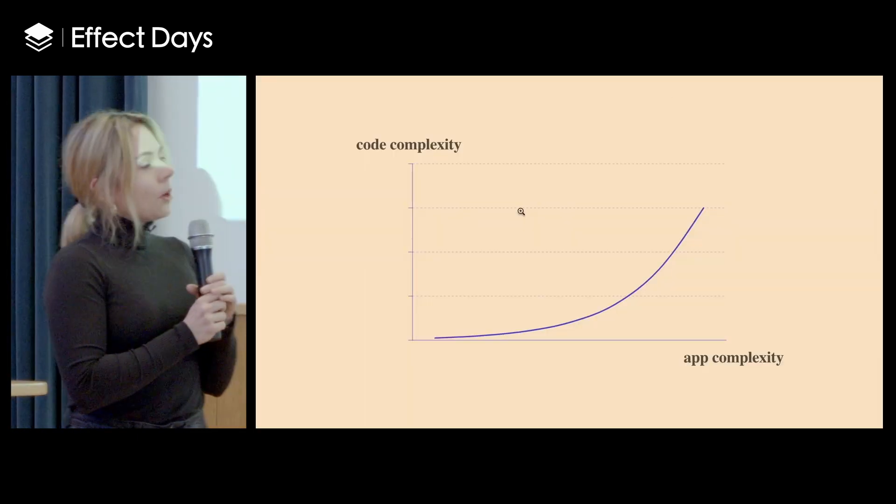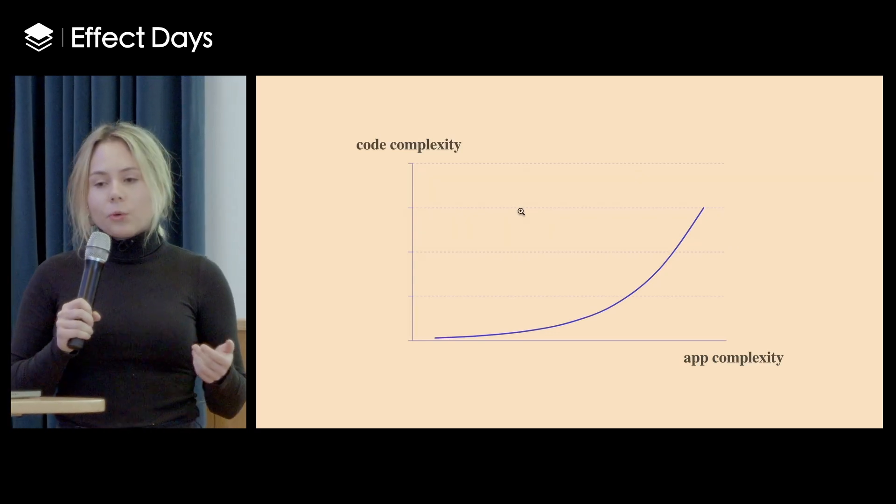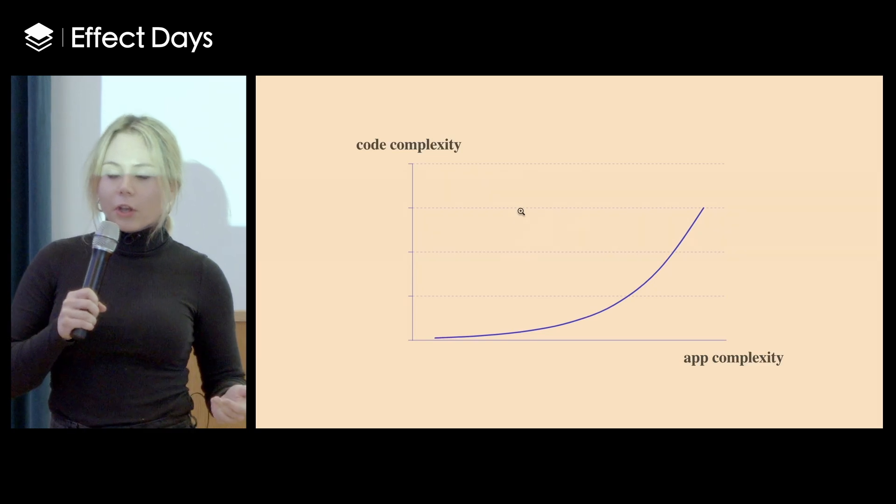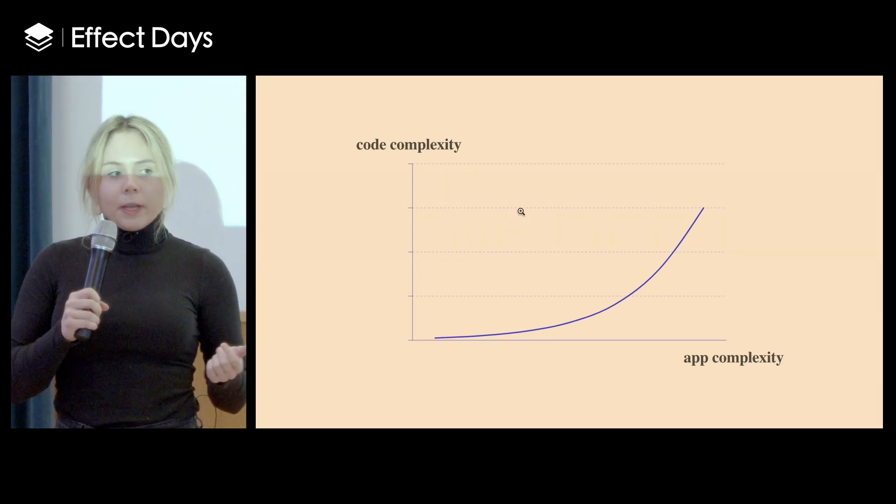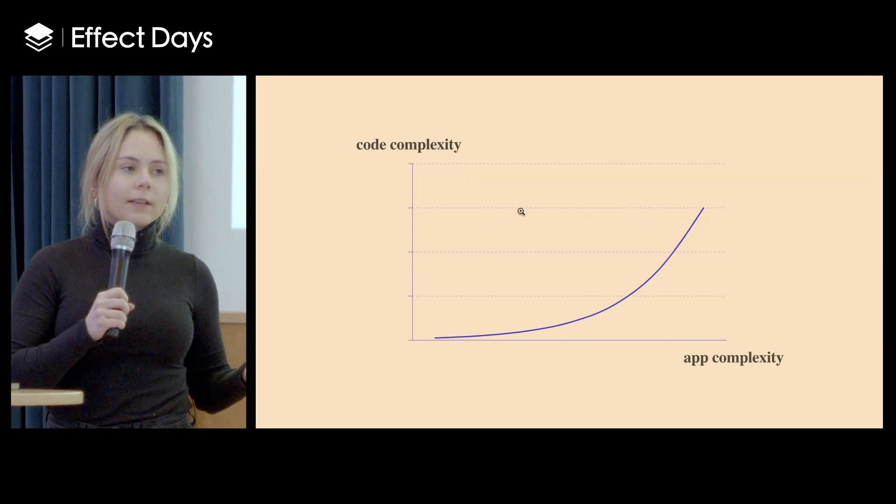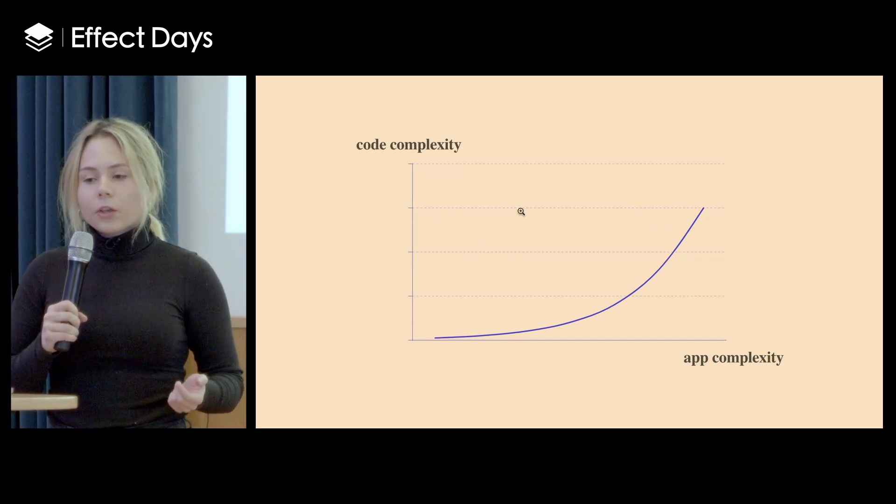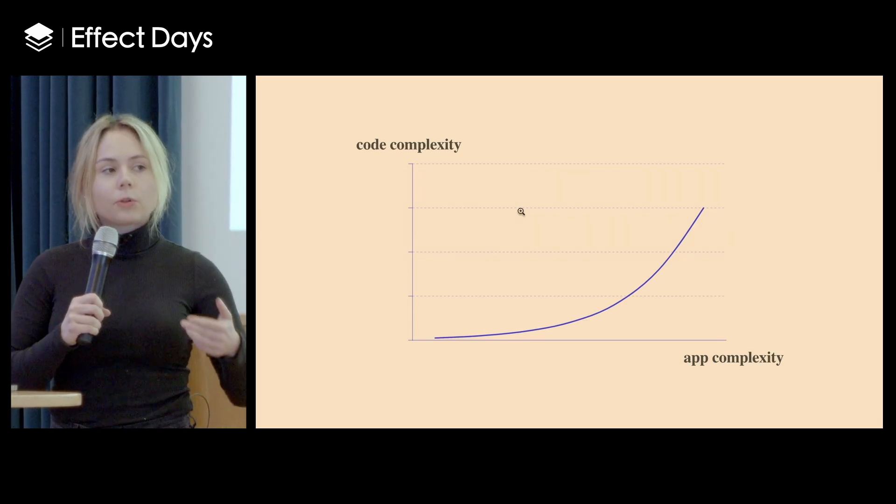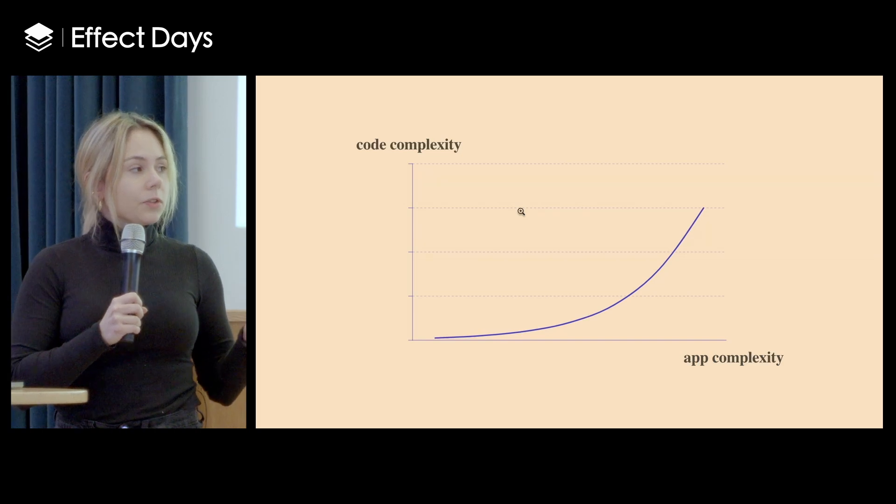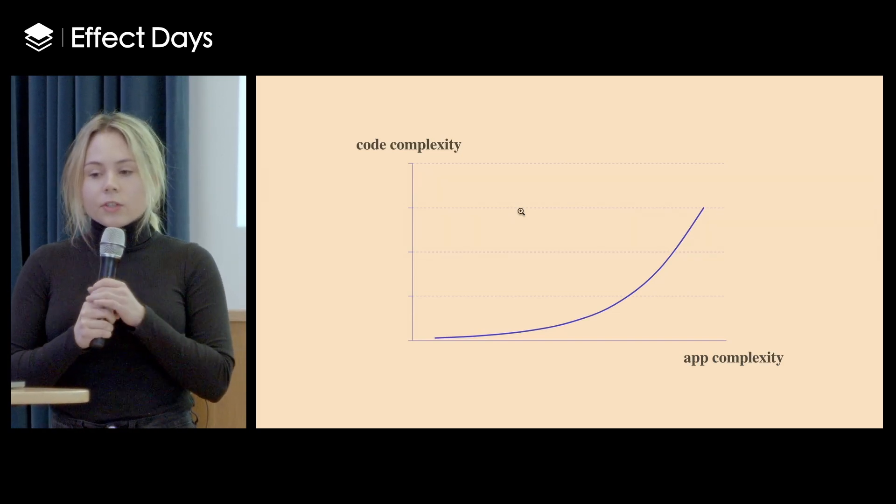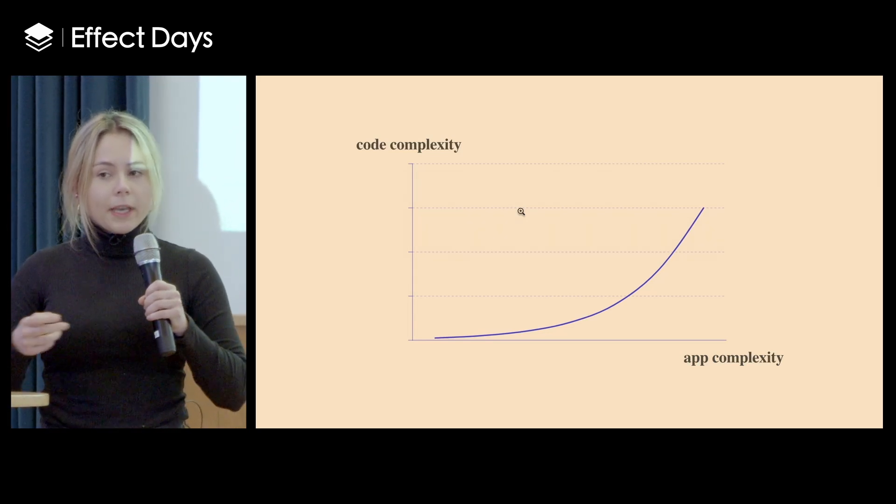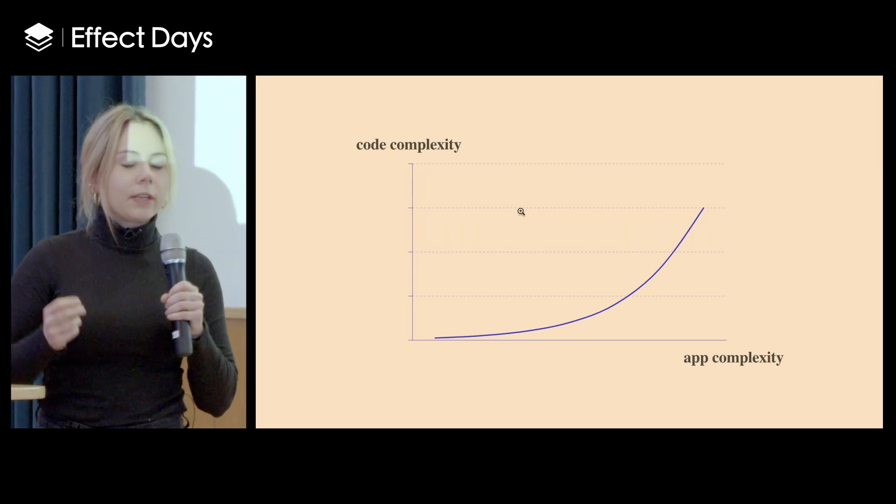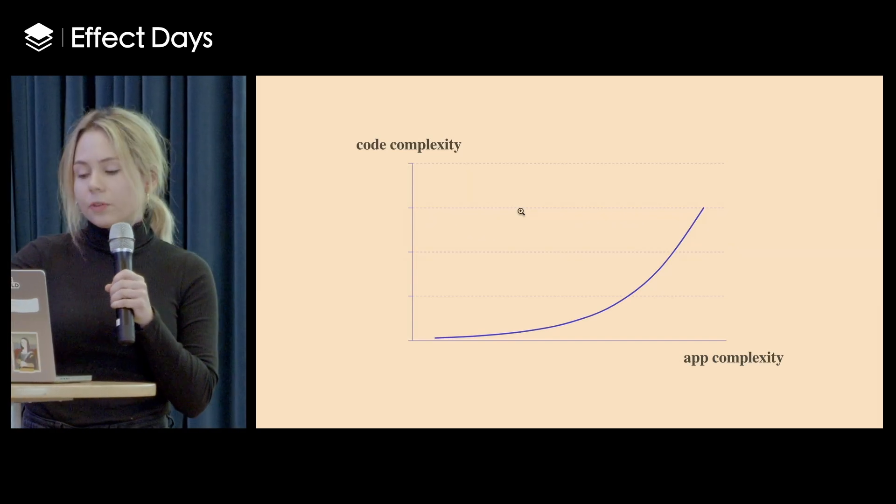So when your app grows in complexity, our code complexity and the difficulty of managing the code grows too. So Effect for me is perfect to help write all the complex stuff, stuff like async code, composing code, concurrency, observability, and it also makes dependency injection way, way easier. So on top of all of that, on top of making this kind of code easier, it gives you type safety out of the box.